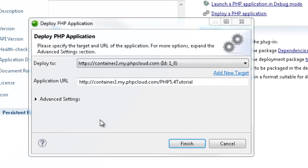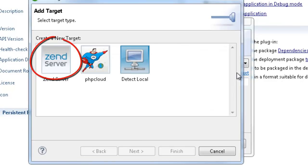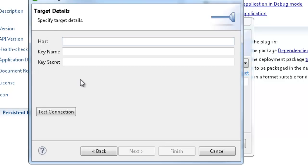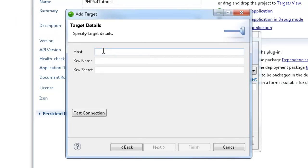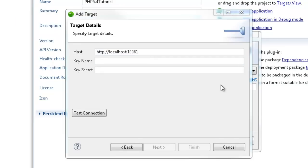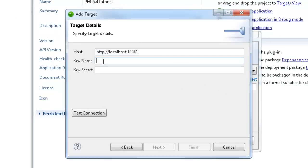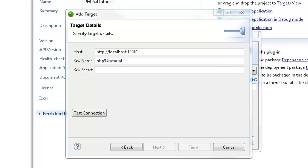We now have to define the target for deployment. I'm going to click Add New Target, select Zen Server, and then add the target details. Firstly, I'm going to add the local host address, then the API key name, and finally the key secret.